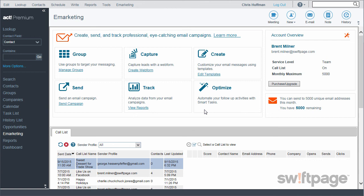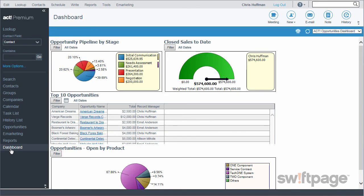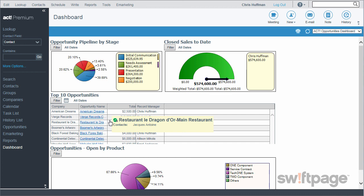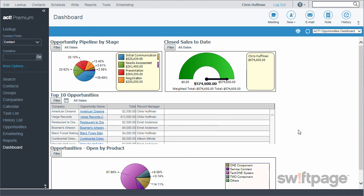The last thing I want to show you in Act is the dashboards and reporting. The dashboards in Act allow me to see updates on the status of my opportunities, activities, or contacts. What we're looking at right now is the opportunity dashboard, which shows graphical representations of all the opportunities in my system — including the opportunity pipeline by stage, closed sales to date, and my top 10 opportunities. Thank you for attending this getting started demonstration. If you have any additional questions on getting up and running in Act Premium Cloud, be sure to visit your welcome page for links to video tutorials, knowledge-based resources, and more.